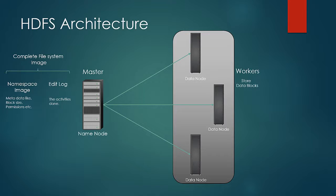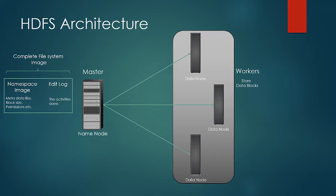Both edit logs and namespace are maintained in the main memory of name node. This helps name node to quickly look up for the blocks as and when required.